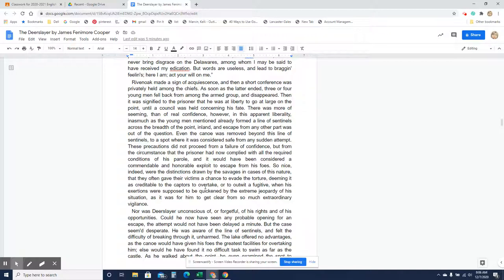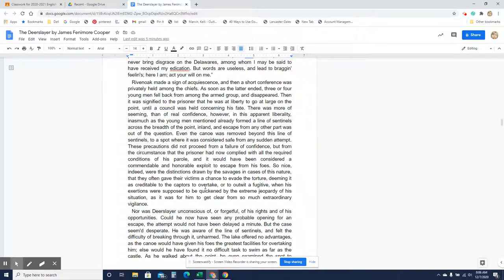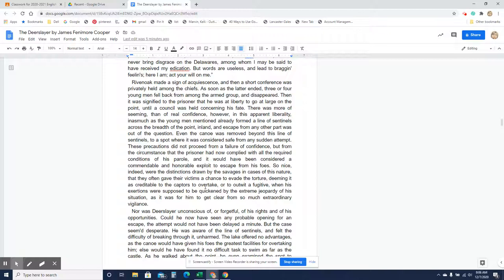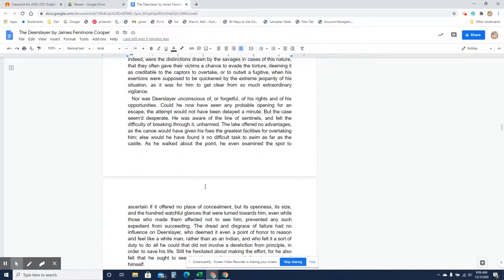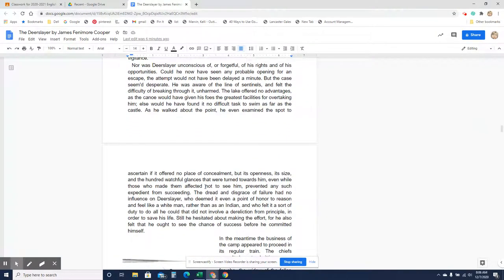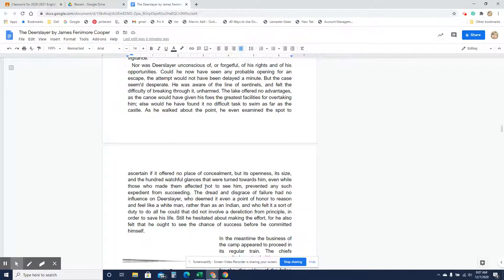Even the canoe was removed beyond this line of sentinels to a spot where it was considered safe from any sudden attempt. These precautions did not proceed from a failure of confidence, but from the conditions of his parole, and it would have been considered a commendable and honorable exploit to escape from his foes. So nice indeed were the distinctions drawn by the savages in cases of this nature that they often gave their victims a chance to evade the torture, deeming it as creditable to the captors to overtake or to outwit a fugitive when his exertions were supposed to be quickened by the extreme jeopardy of his situation, as it was for him to get clear from so much extraordinary vigilance. Nor was Deerslayer unconscious of or forgetful of his rights and of his opportunities. Could he now have seen any probable opening for an escape, the attempt would not have been delayed a minute, but the case seemed desperate, and he was aware of the line of sentinels and felt the difficulty of breaking through it unharmed. The lake offered no advantages.